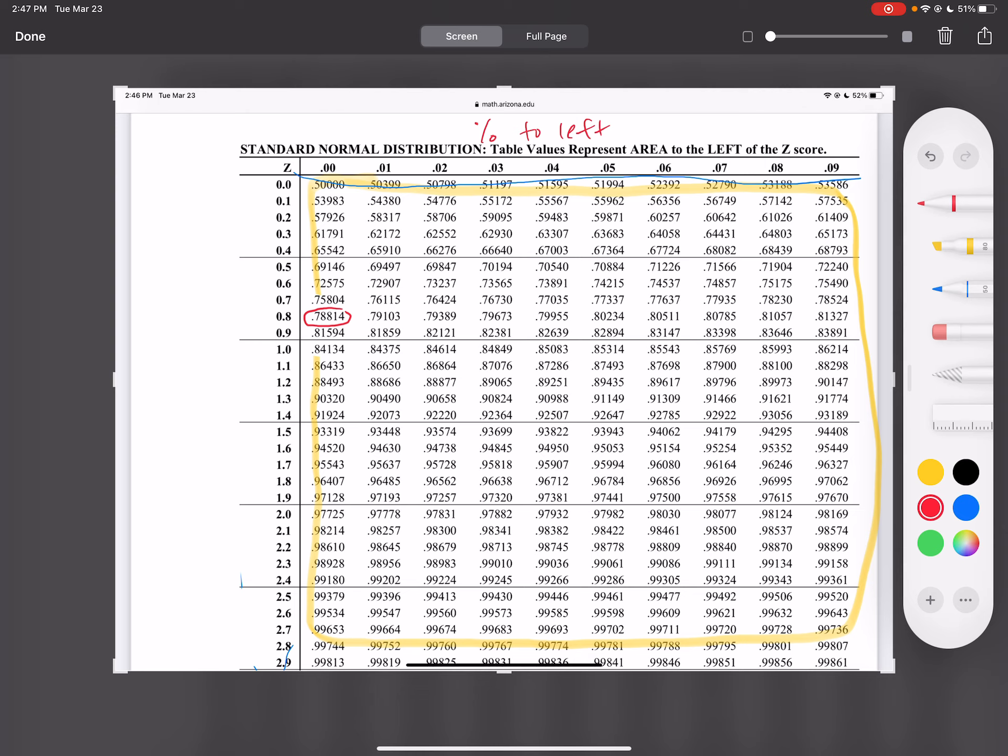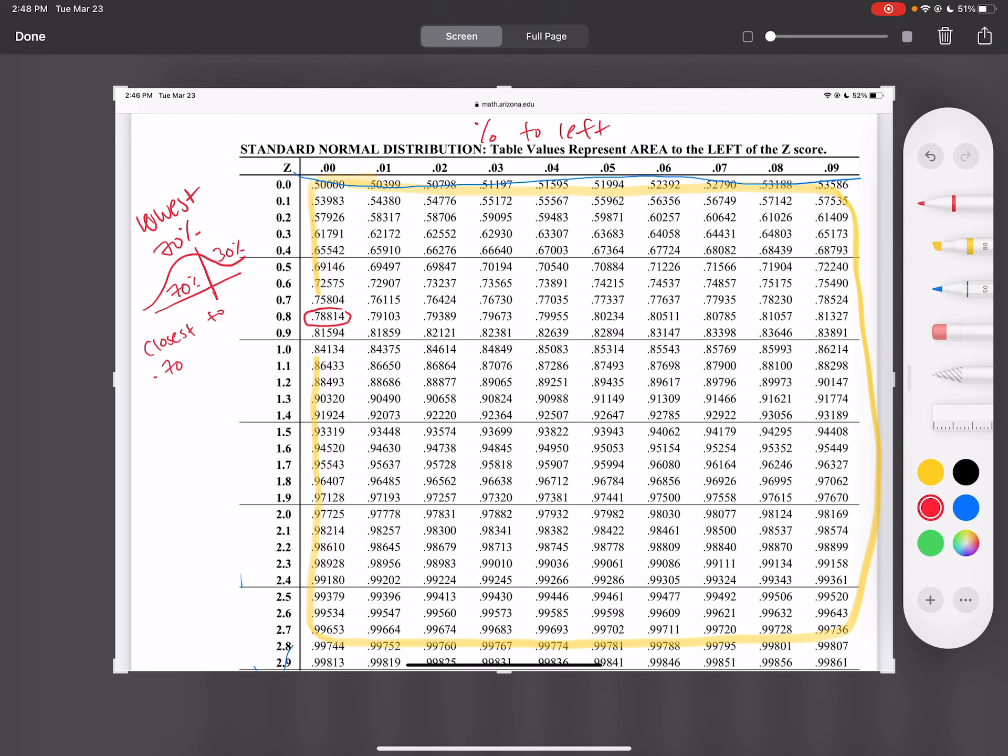So when it says to find the lowest 70th percent, the lowest 70% means that 70% of your data is to the left and 30% of your data is to the right. So what you're going to do is you look for the number inside that yellow box for the number closest to 0.70 without going over it.